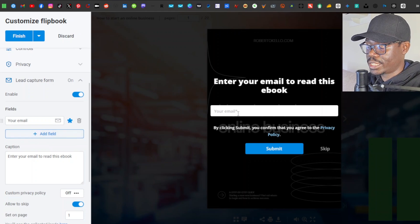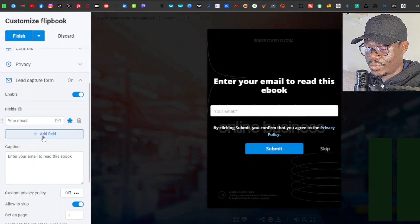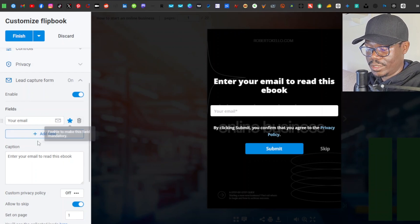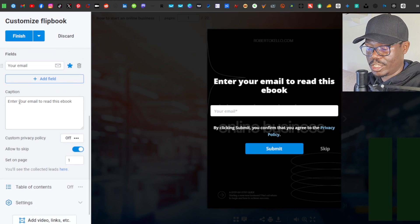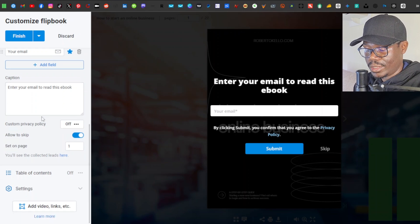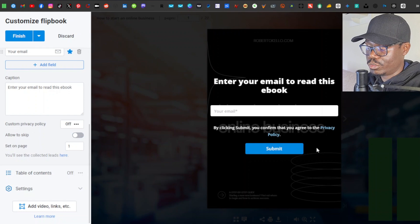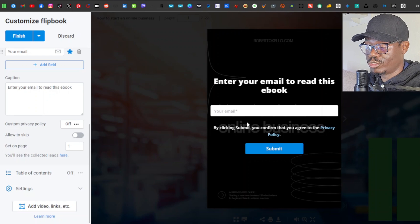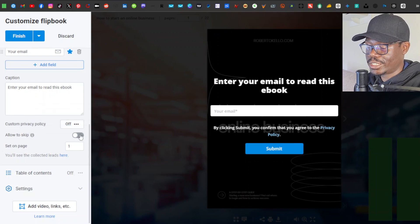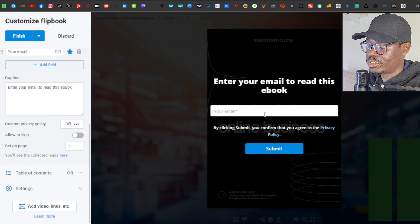You can also add additional fields such as name or phone number. The caption currently reads 'Enter your email to read this ebook' but you can change it. There's also an 'Allow to Skip' option — if you disable it, viewers cannot skip the email form and must enter their email. Personally I would leave the skip option on so they aren't forced to enter their email.